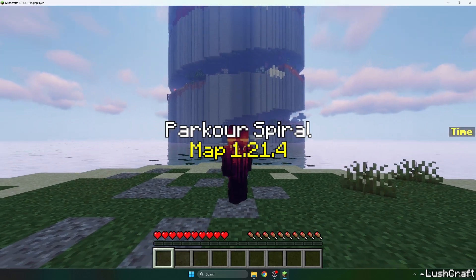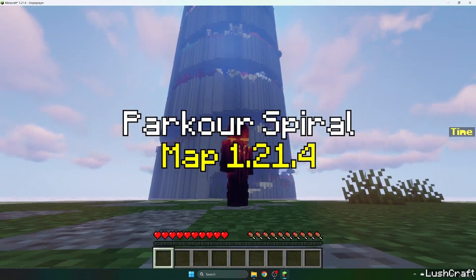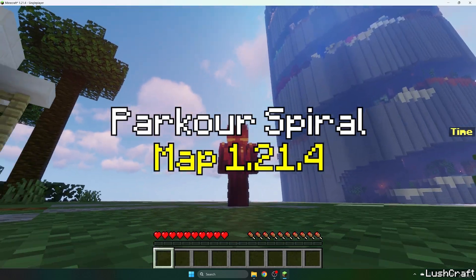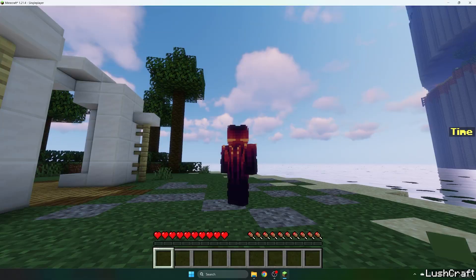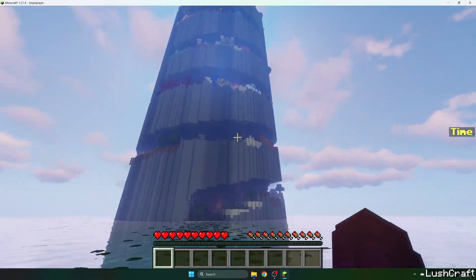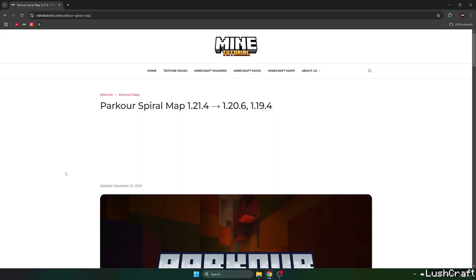Would you like to get the Parkour Spiral map in Minecraft 1.21.4? If yes, this is the right video for you. So let's get straight into that.